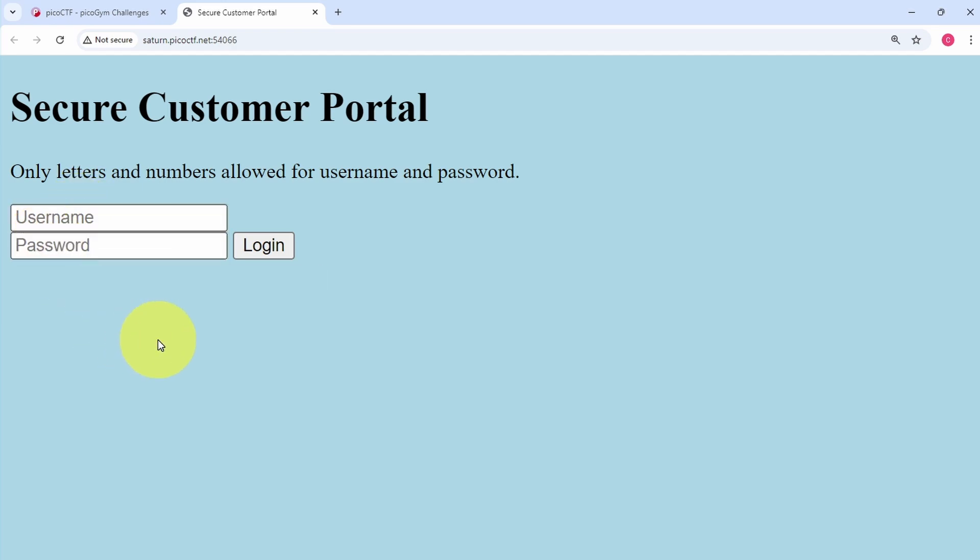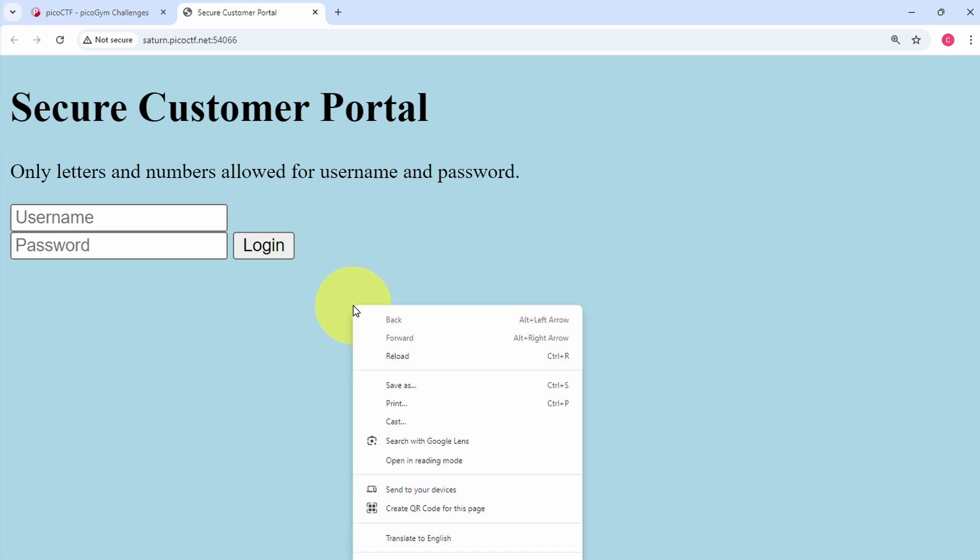We have username and password and a login button. So let's take a look at the source code for this page. It's either Control-U or right click and select view page source.